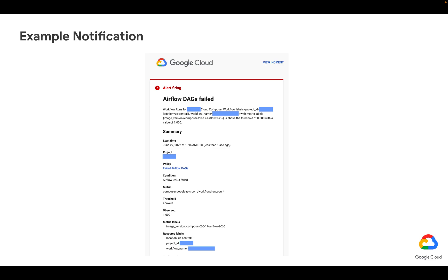The goal is to get email notifications similar to this one whenever there is a failed DAG in our project across different Composer environments that may run in the same project.